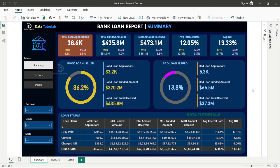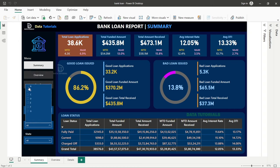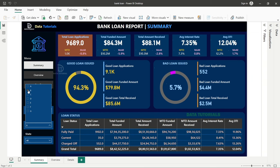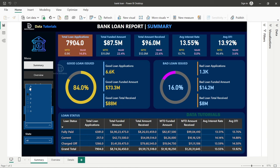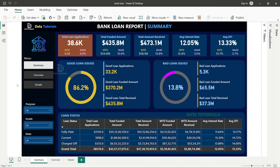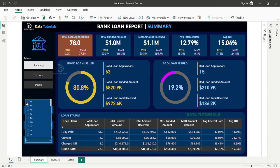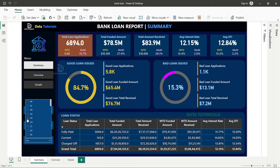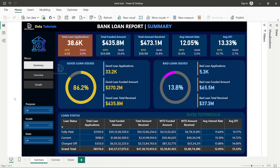You can filter for bad loan and good loan, or by grade A, B, or C, and the values change accordingly. You can slice and dice the data — for example, by state like Alaska or California — to see customer behavior and how loans are distributed in that state. Additional filters can be added beyond the ones I've included here.